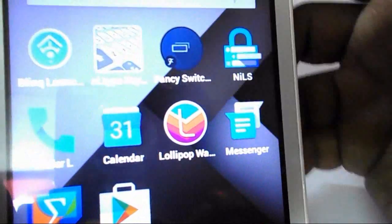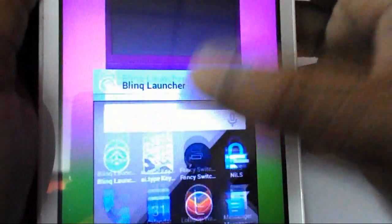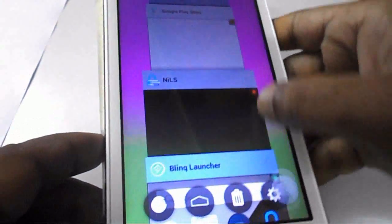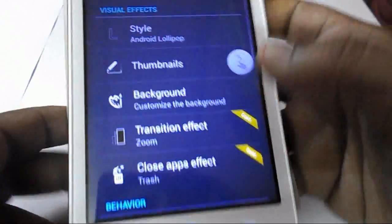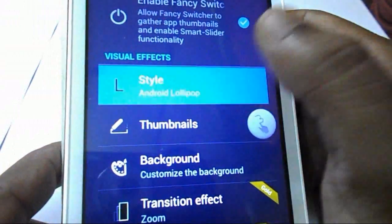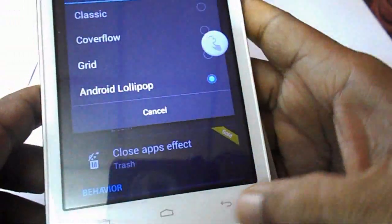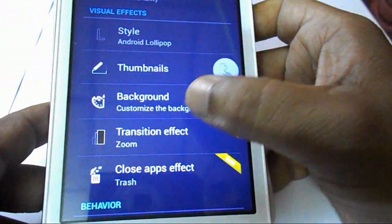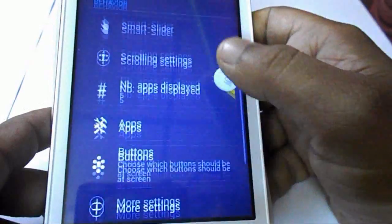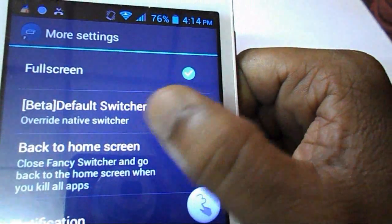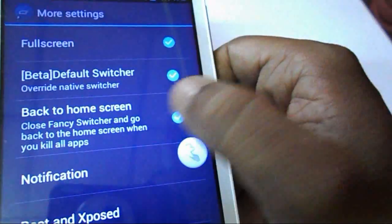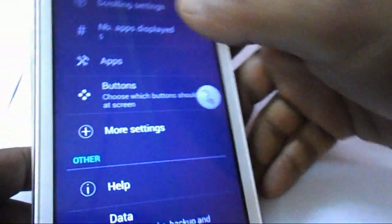Here you can see the Fancy Switcher feature — tap on it and you will get the recent apps view. In the Fancy Switcher settings, enable the fancy feature and set the style to Lollipop. You can change the background color and thumbnail settings, and leave the rest as default. In mode settings, tap on full screen. Click back to return to the home screen. That completes the Fancy Switcher setup.